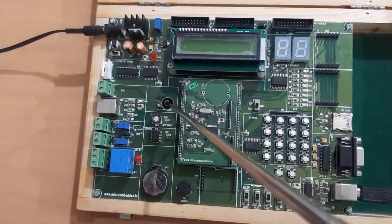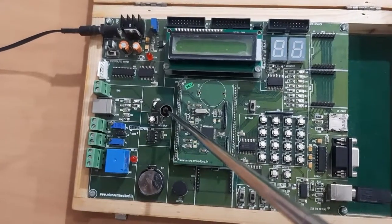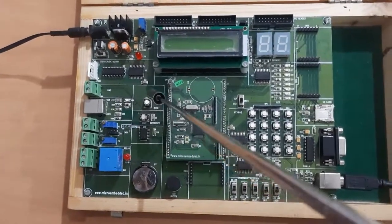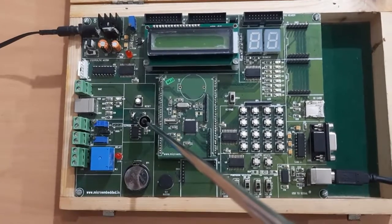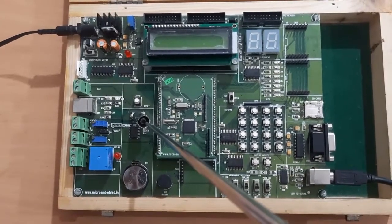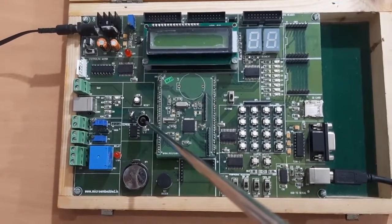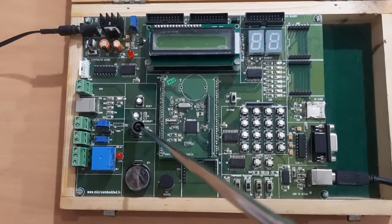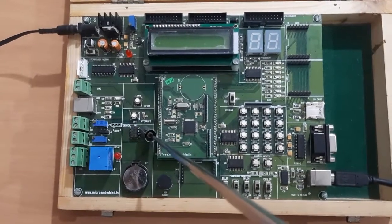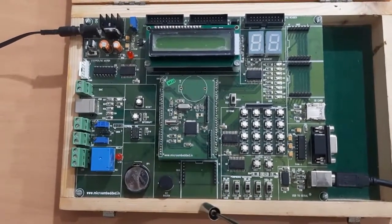Here is the reset switch to reset the LPC2148 and interrupt switch to give the interrupt to the LPC2148. Here one small IC you can observe which is the EEPROM IC.